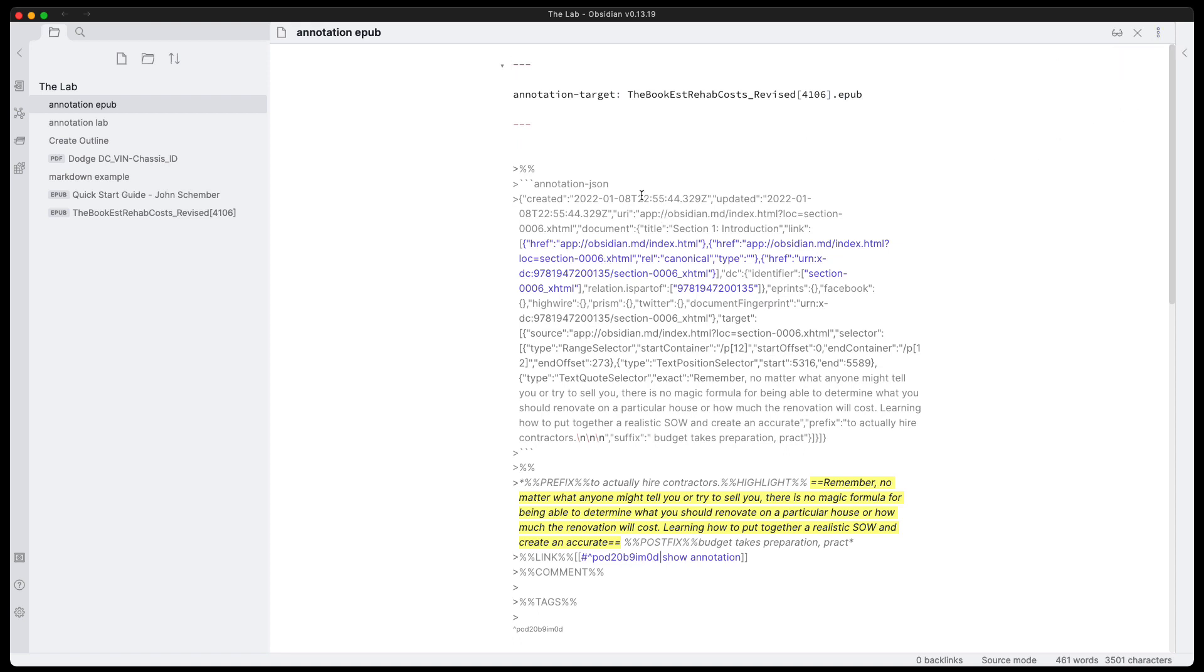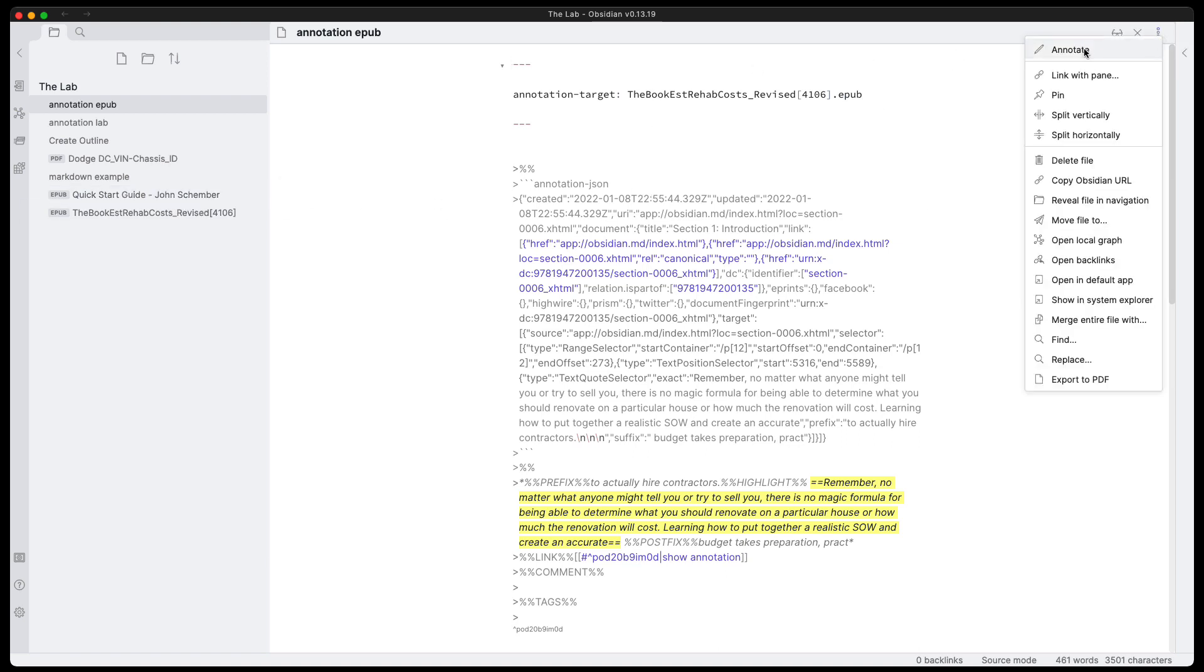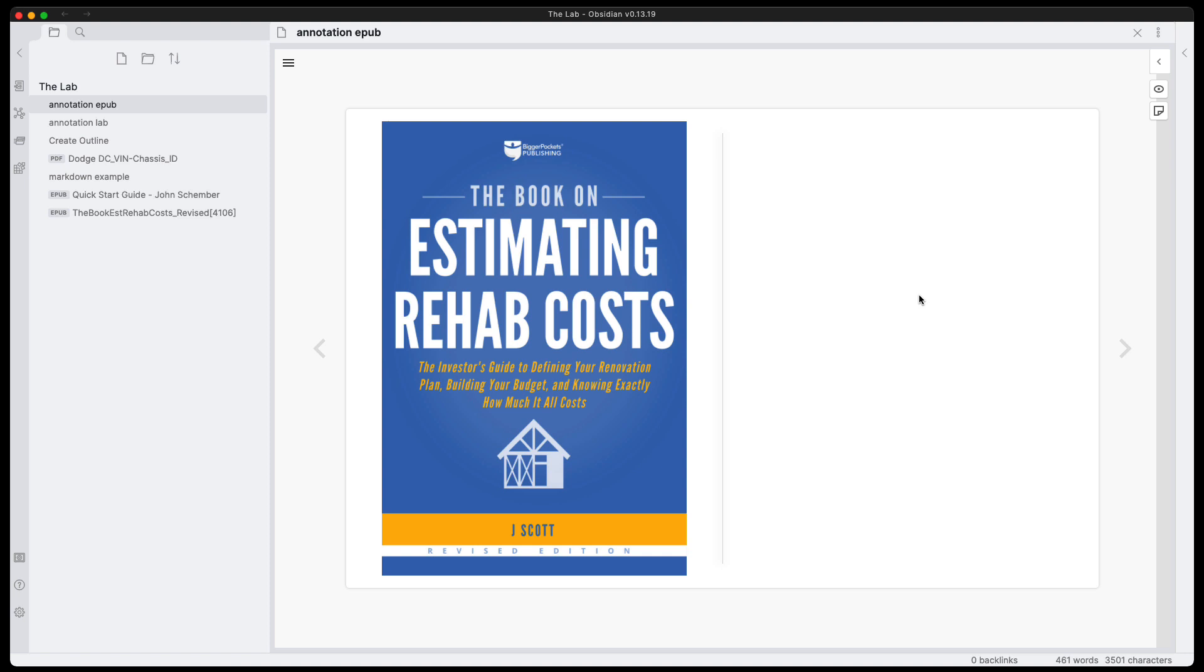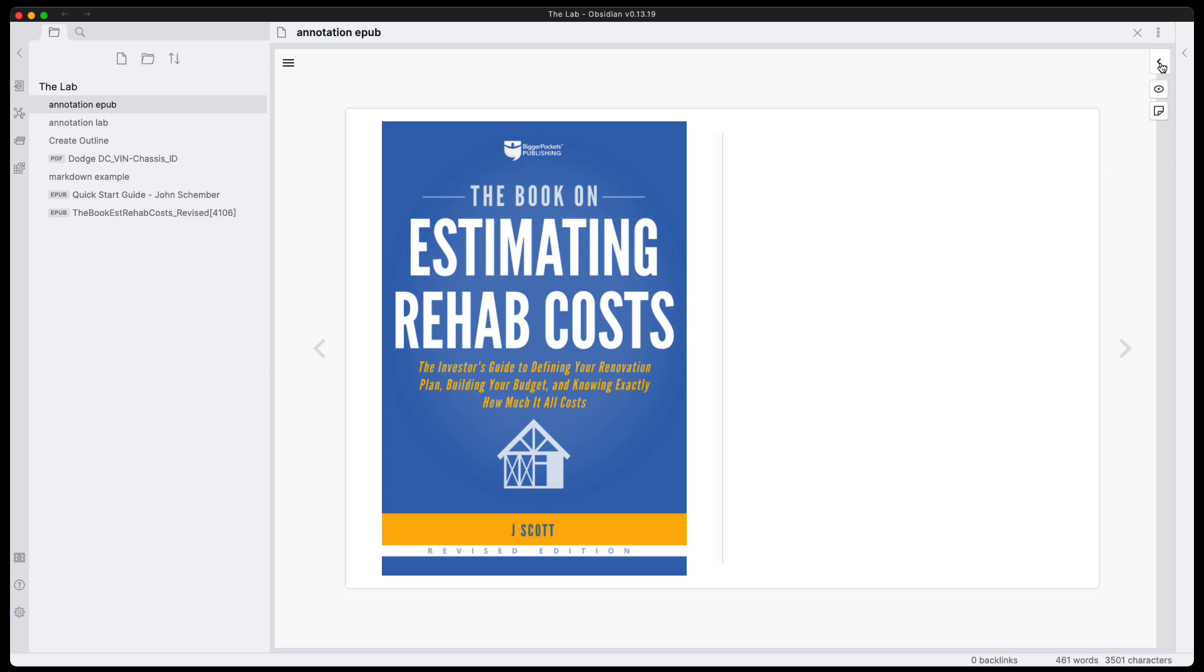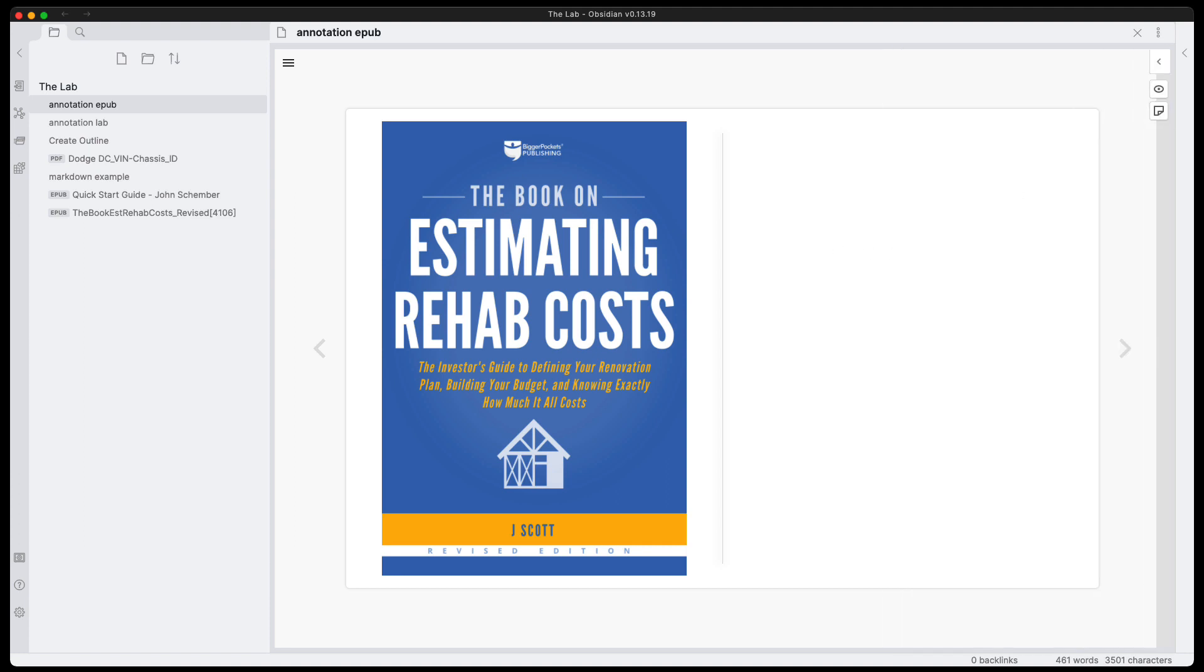And just like with the annotation of an EPUB document, all the annotations are saved here. They're put into this markdown file that you've created. You can see everything goes to the bottom here. And as long as you don't change the name of the file, everything should work.